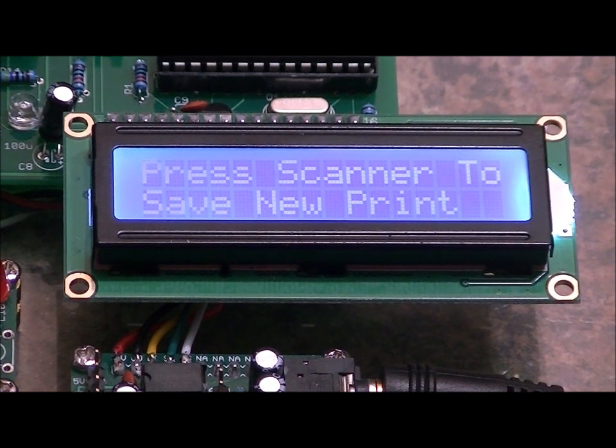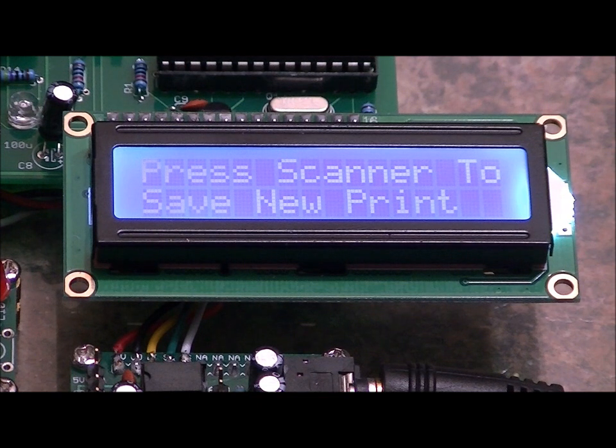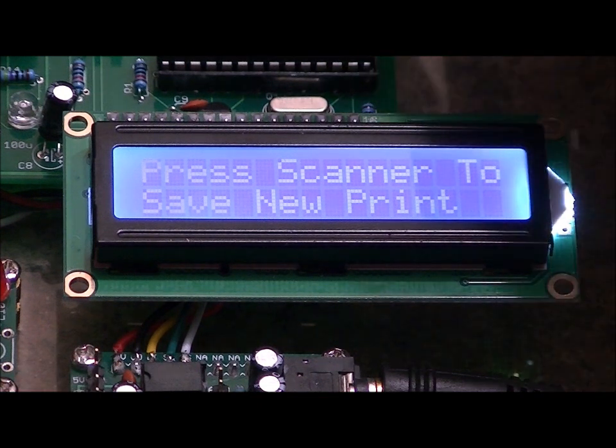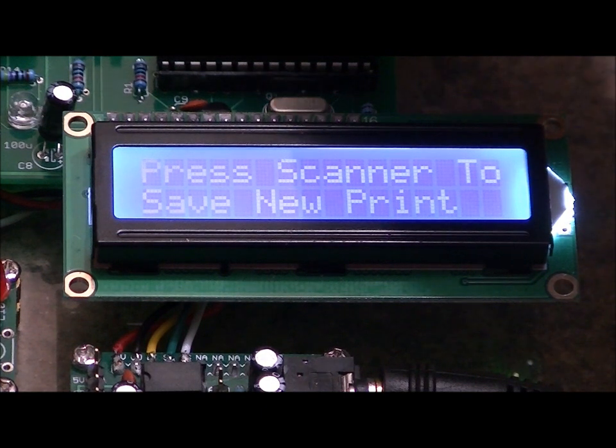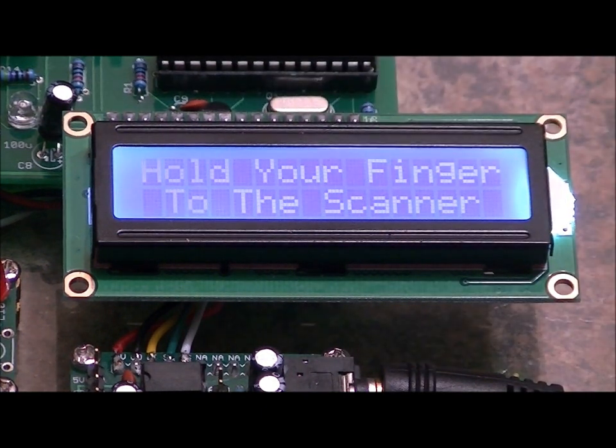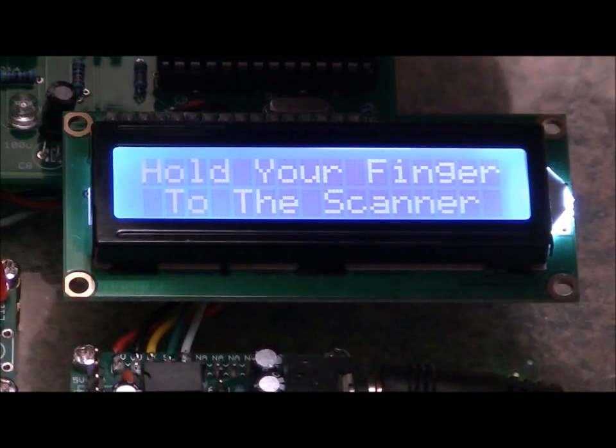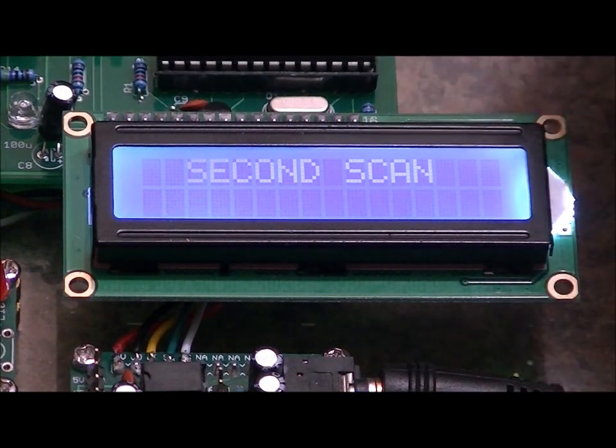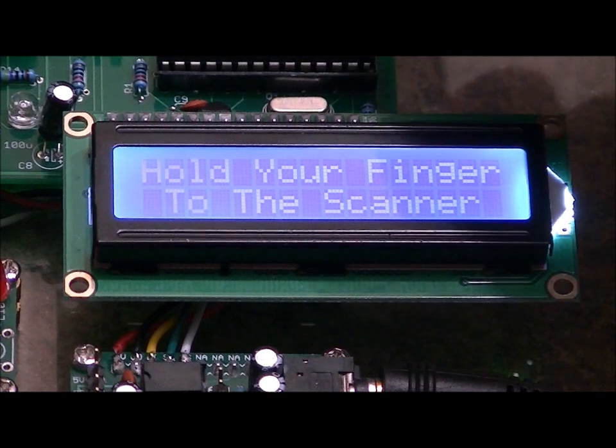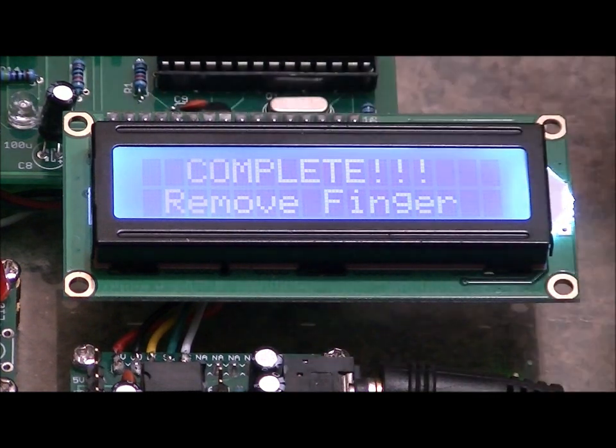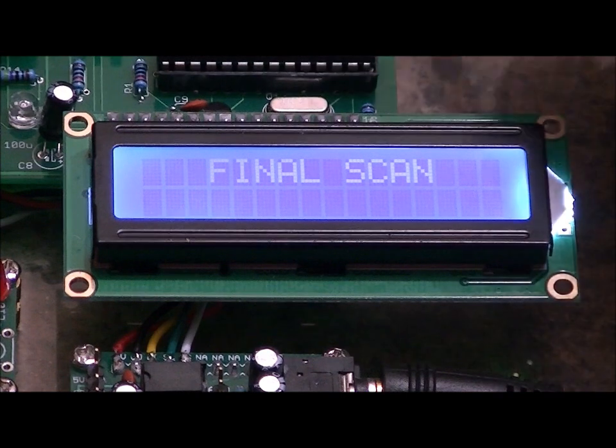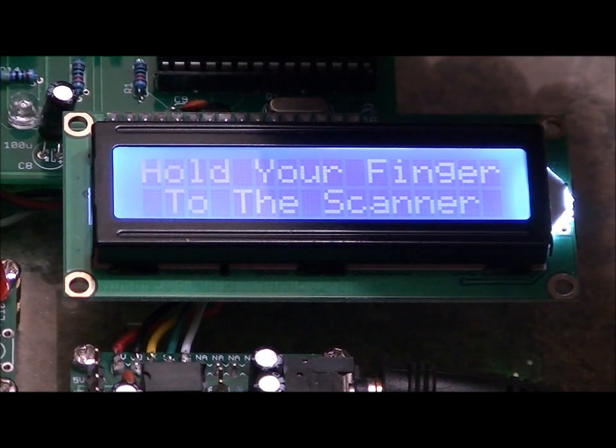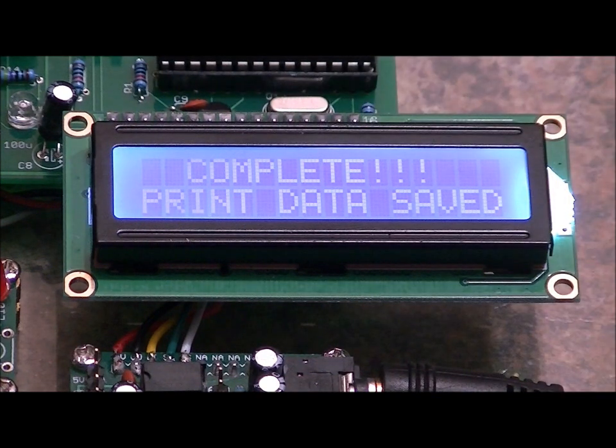So if I wanted to reprogram the first slot with my pointer, I'm going to press and hold. Save to slot one of twenty. Hold your finger to the scanner. Complete. Remove your finger. Second scan. I'll wait. Hold your finger to the scanner. Done. Remove finger. Final scan. And hold your finger to the scanner. Complete. Print data saved.